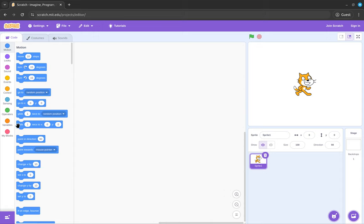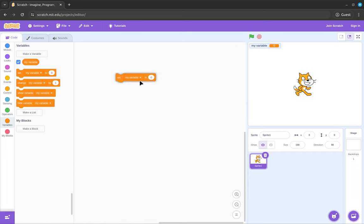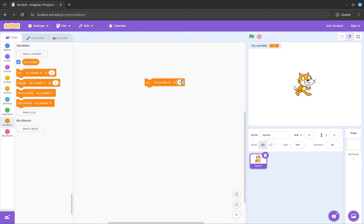Today I'll be showing you how lists work. If you're familiar with variables, right? Variables store a value that you can change. You can put in like 20, you can change it.